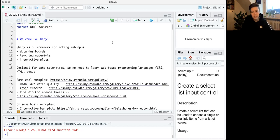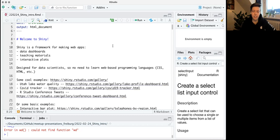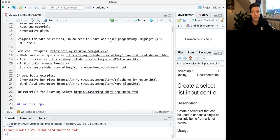Shiny is designed for data scientists who know R, without having to force us to learn web-based programming languages like CSS or HTML. A lot of the Shiny commands behind the scenes are actually compiling HTML code. You'd be able to host this on a website, and you can host it on a Shiny server as well, though we won't do that today.